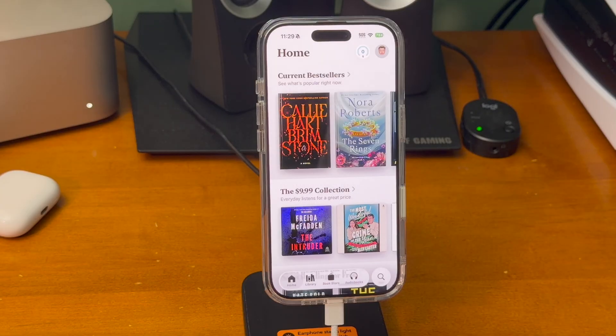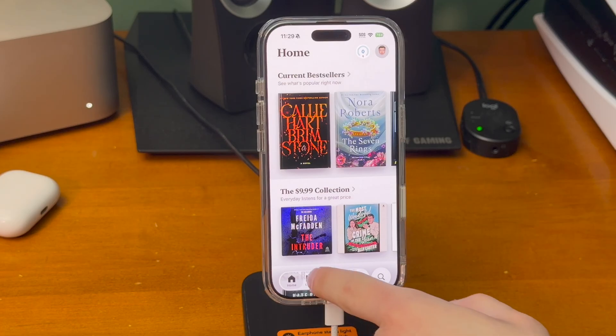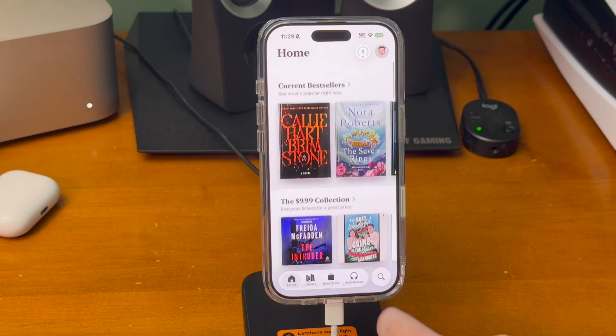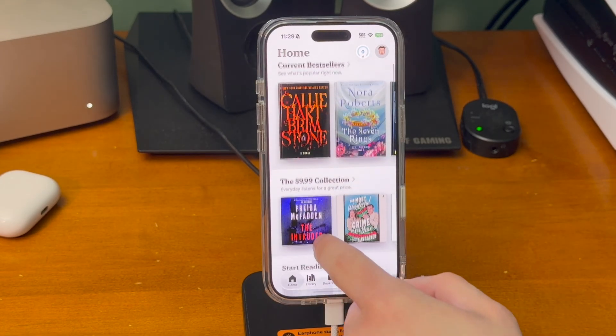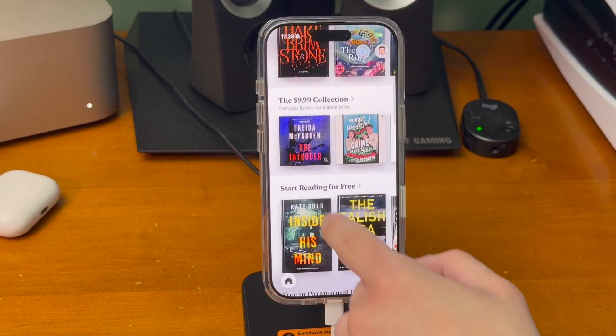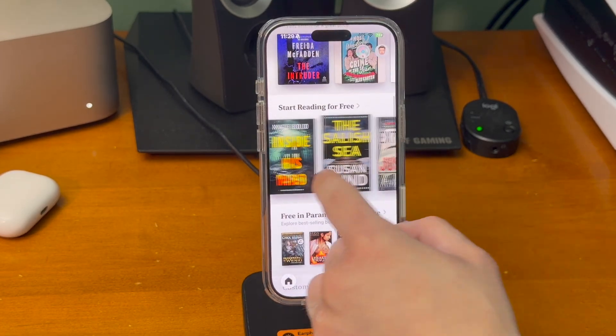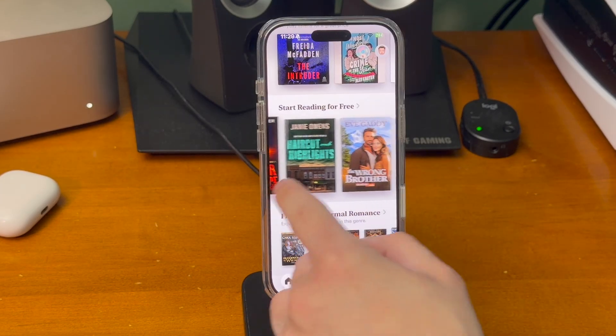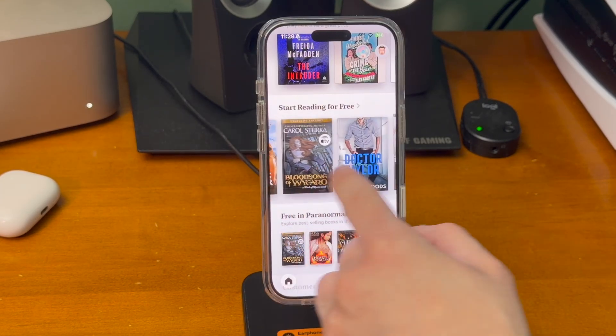You can scroll through and pick any book you want. You can also get a completely free book — it does not matter.